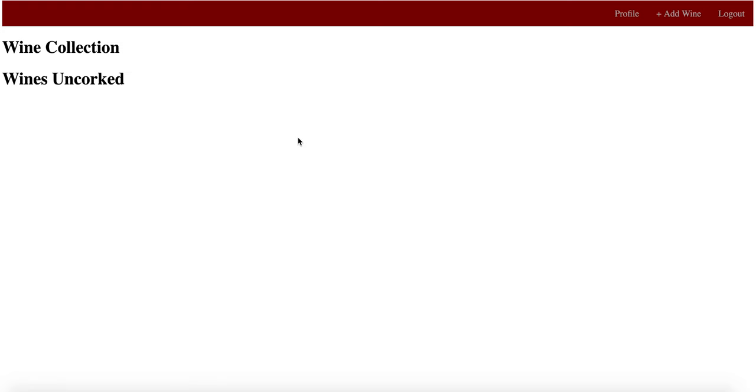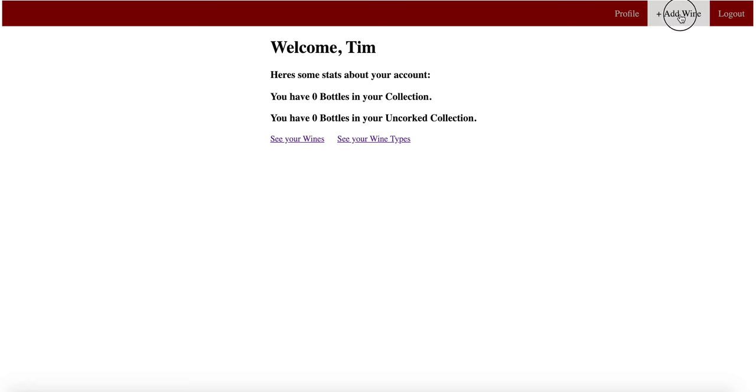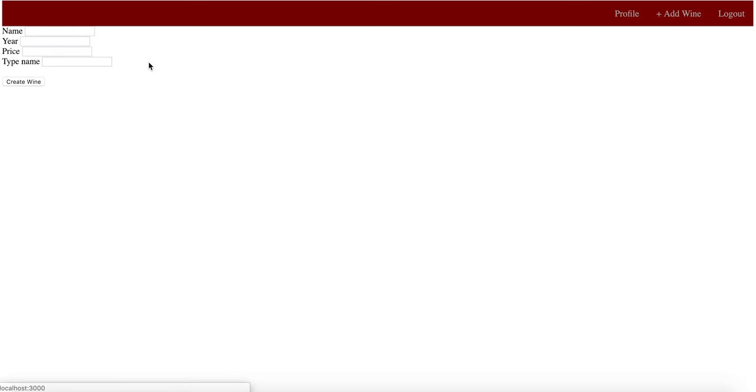So currently in your wines, both collections are empty. Wine types, there are none because you have none in your collection. So how you would start is by adding a wine.